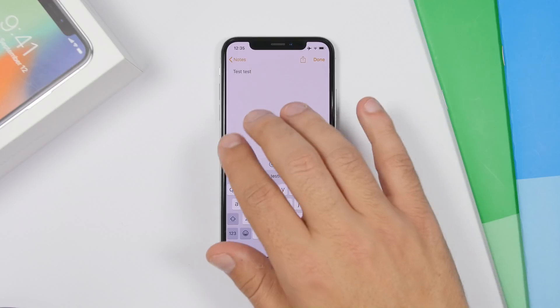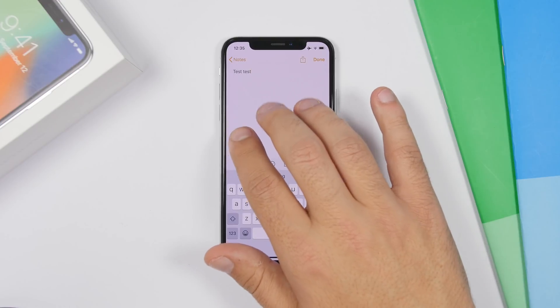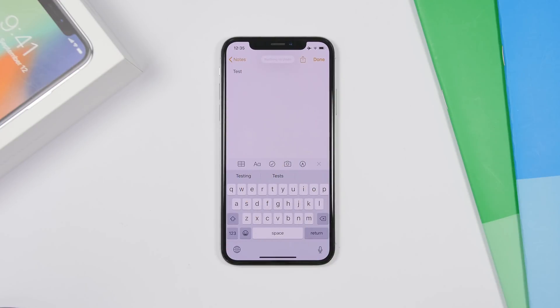On iOS 13, you don't have to shake your device to undo. All you have to do is double tap with three fingers and you will undo any text you want.